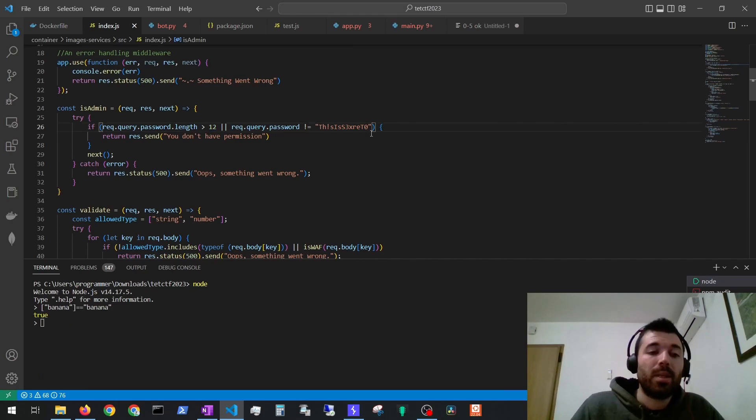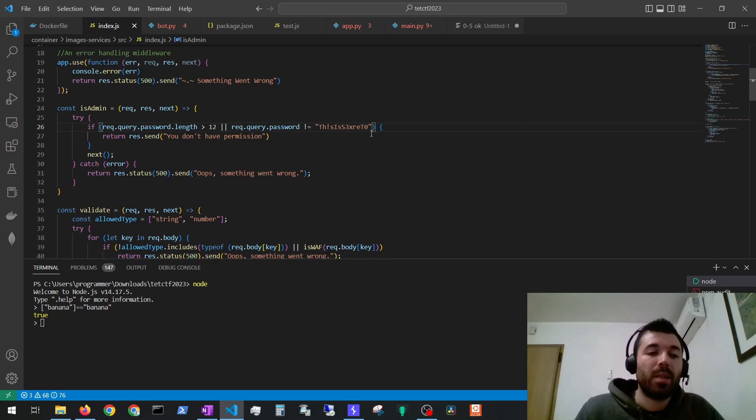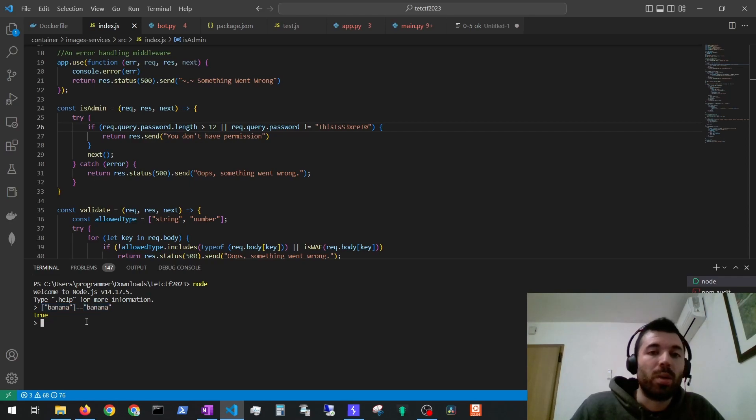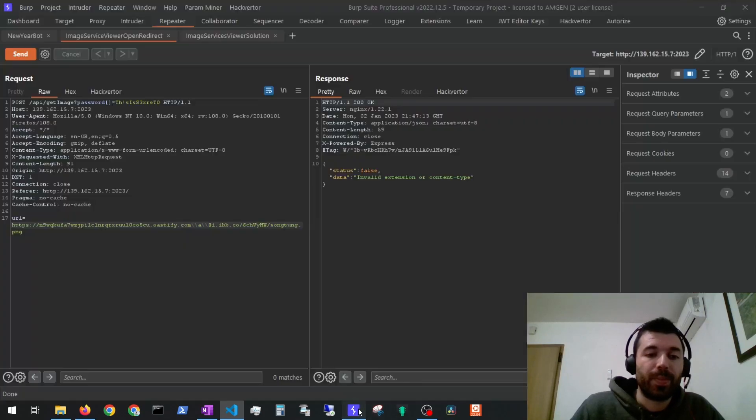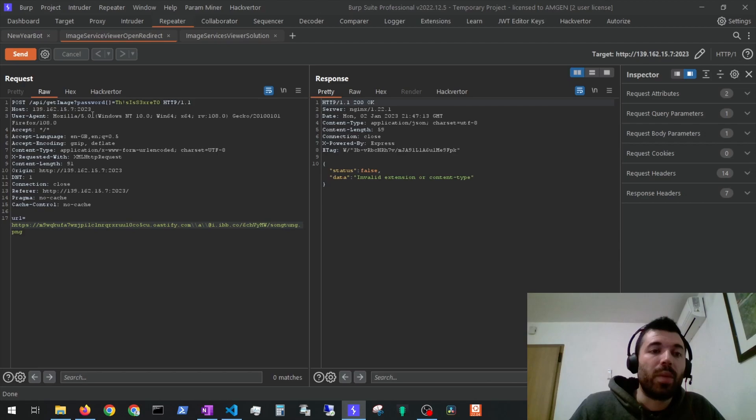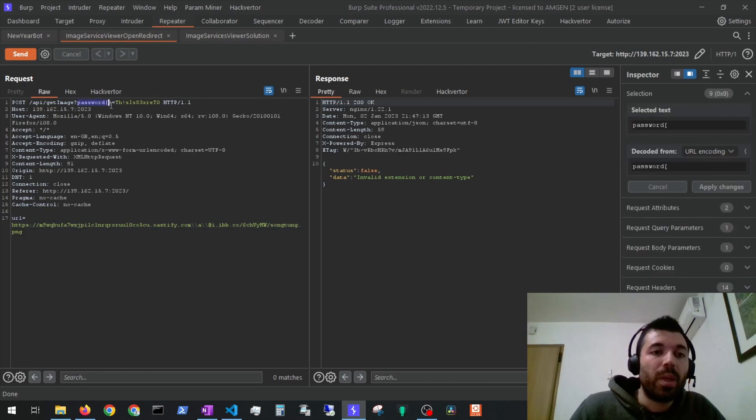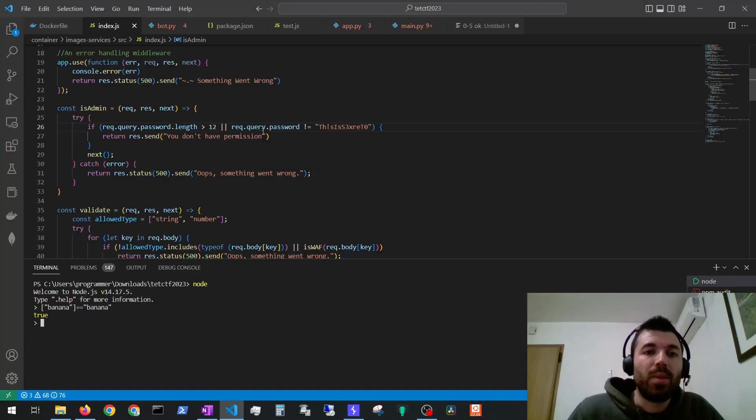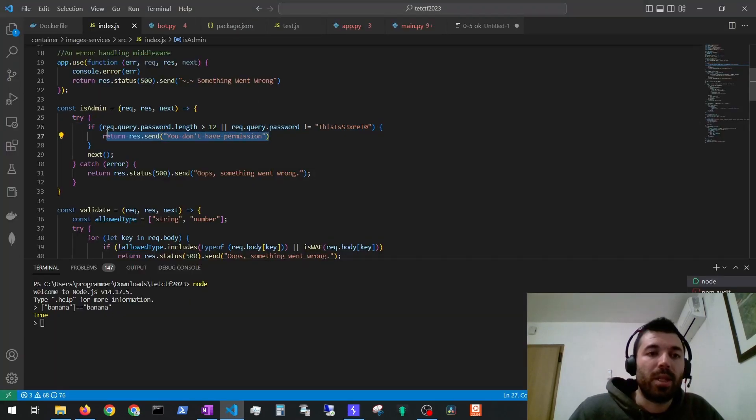In this case we are going to take advantage of how the comparison works in Node.js. If we compare an array with a string with that string Node.js will return true. So this is exactly what we are going to do. Here when sending the request to the server we will send the password as an array and then the content as the item of that array and this will bypass this validation.